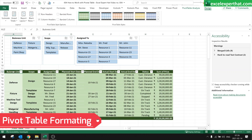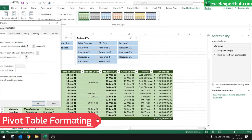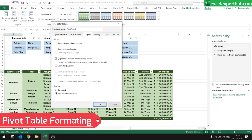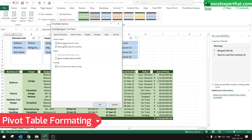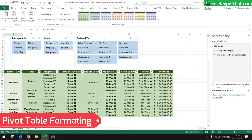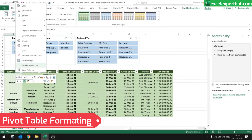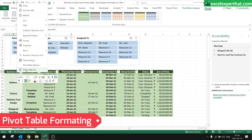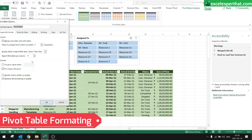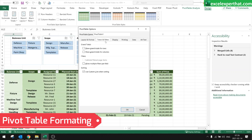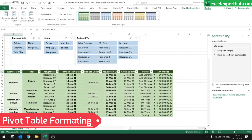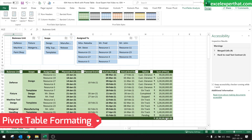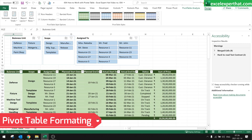If you like to have the grand total, keep it; otherwise you can remove grand totals from the field as well. I'll keep it on so I can see the total sum of all projects.